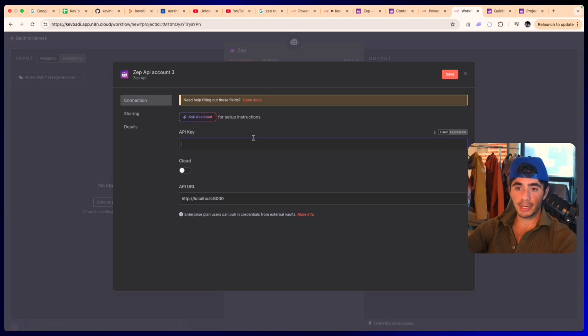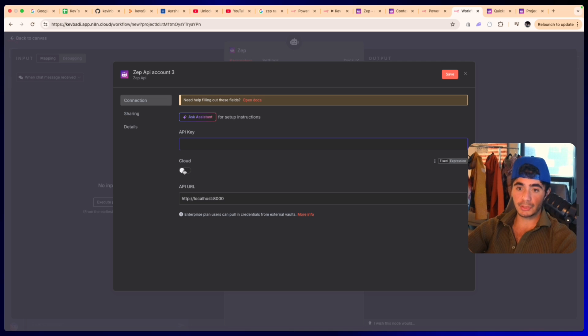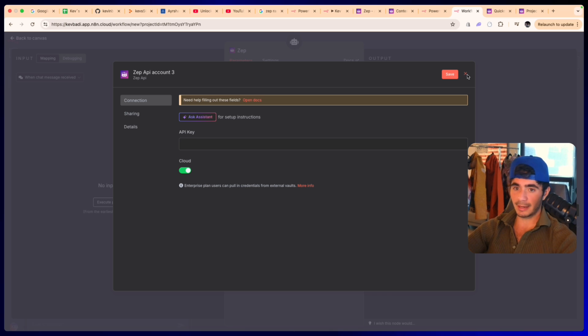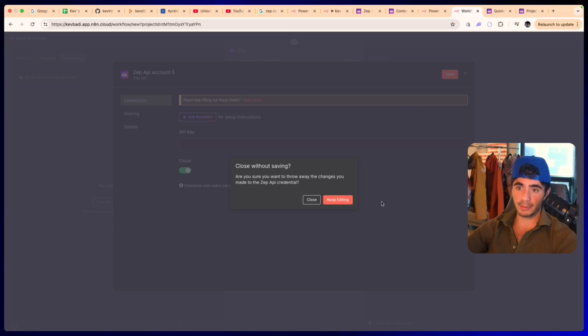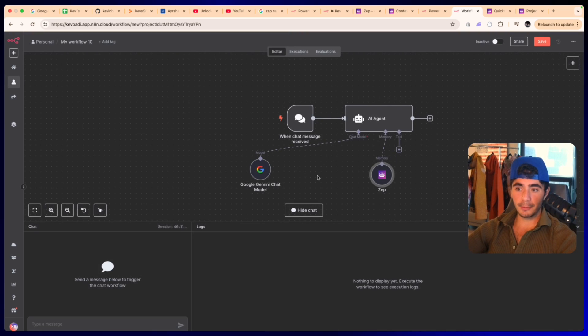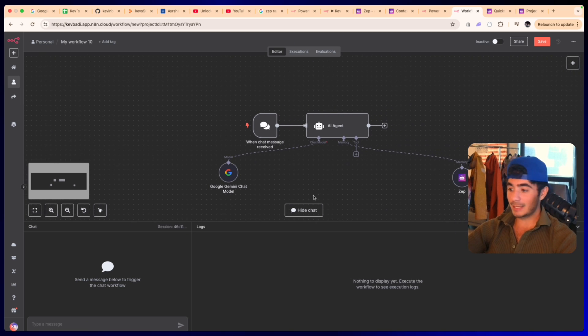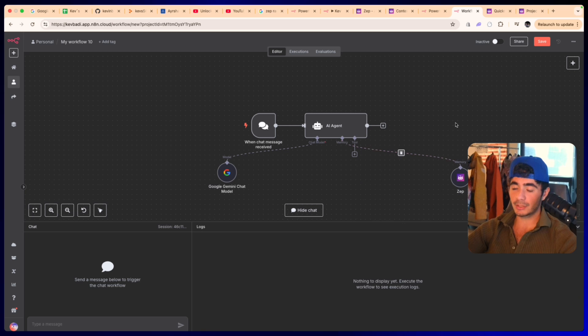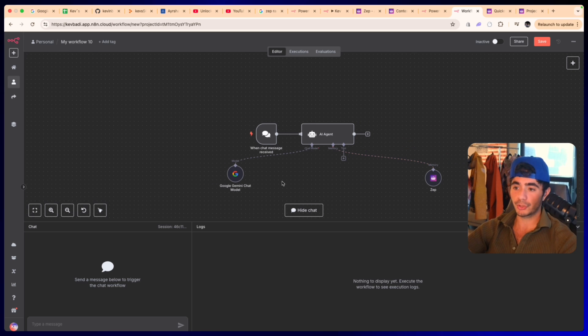Now that we're in n8n, I'm going to click create new credential. I'm going to add in that API key and I'm going to allow it to be stored in the cloud on n8n. Then you just want to click save and connect your Zep account. Once you do that, you can click out and we can actually start prompting.